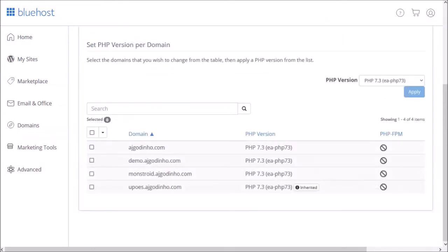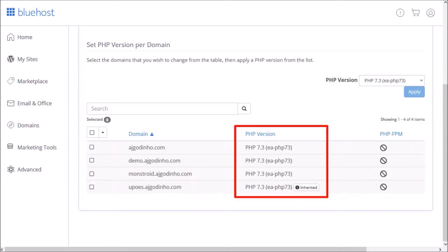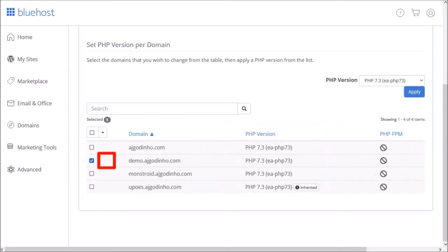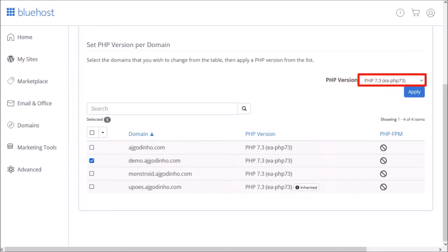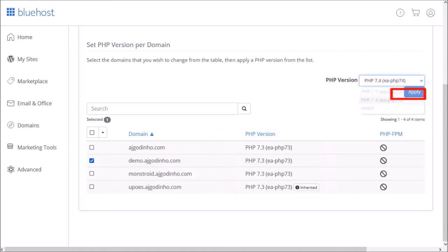Scroll down and here it'll display all the sites you have and the respective PHP versions. Check the box next to the domain for which you want to change the PHP version. Use this drop down menu to choose a PHP version and finally click apply.